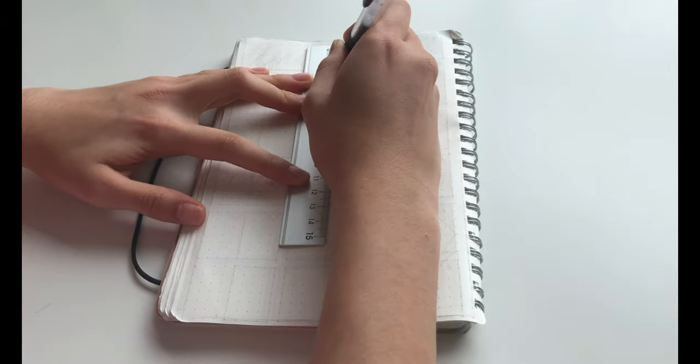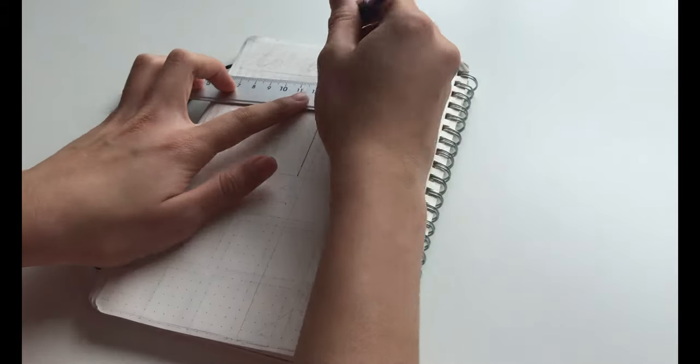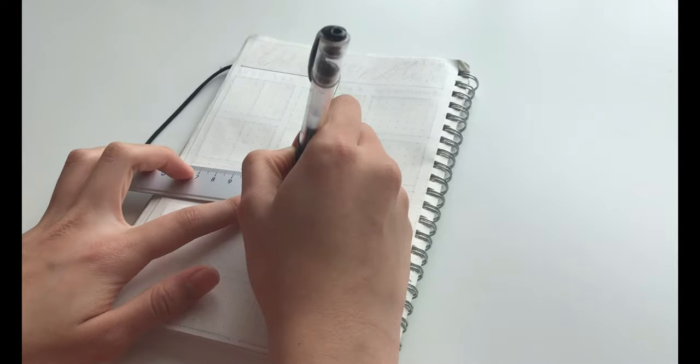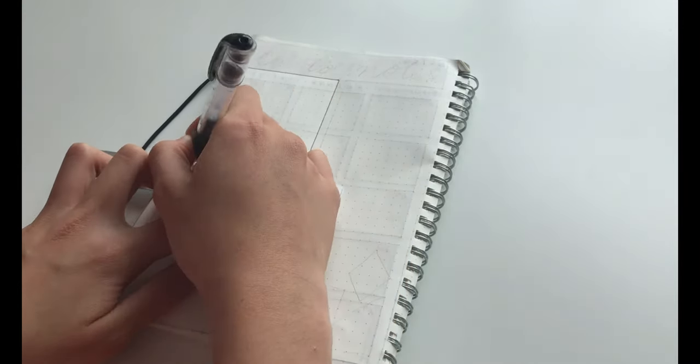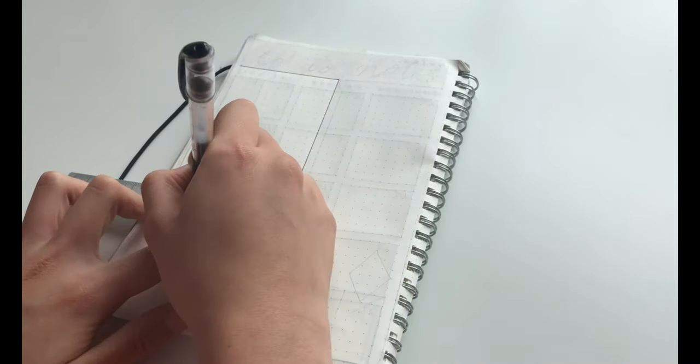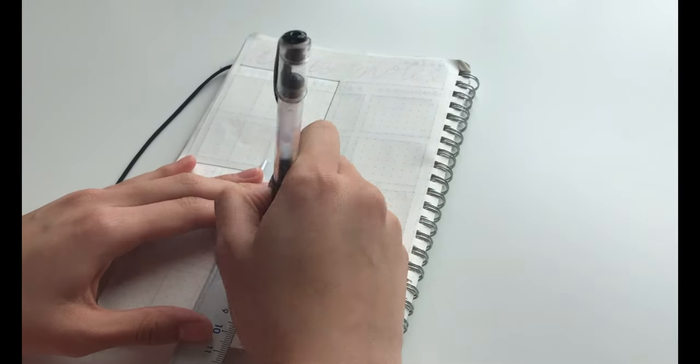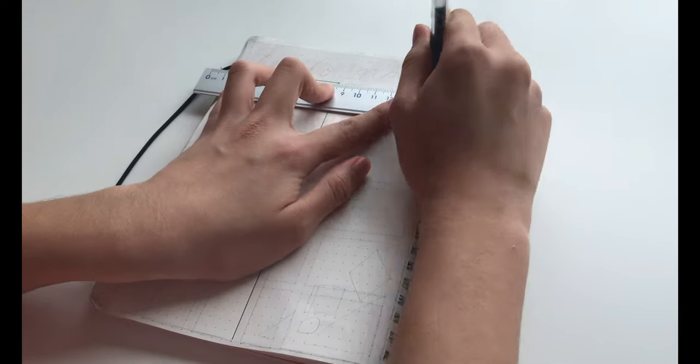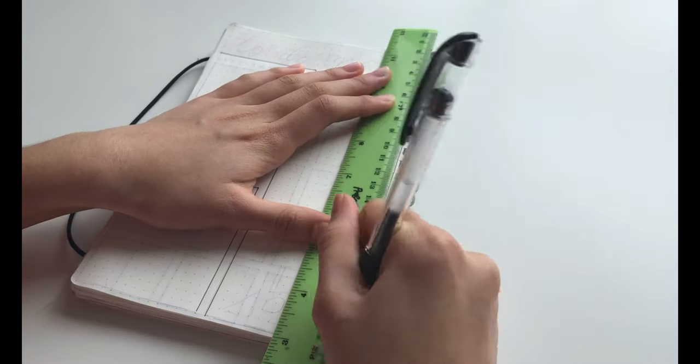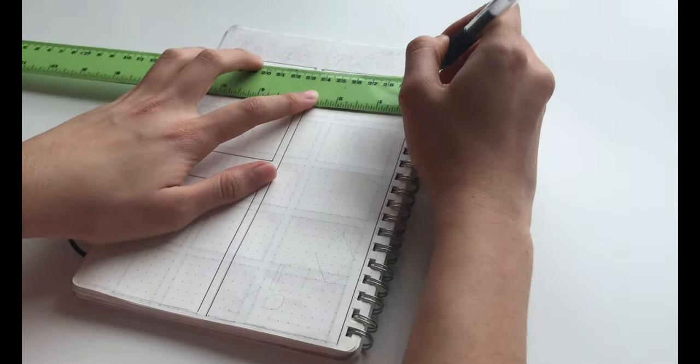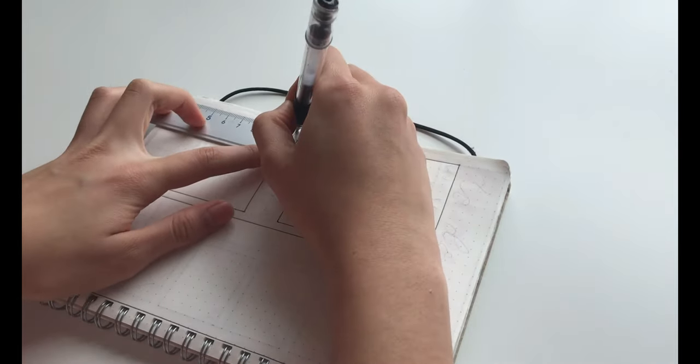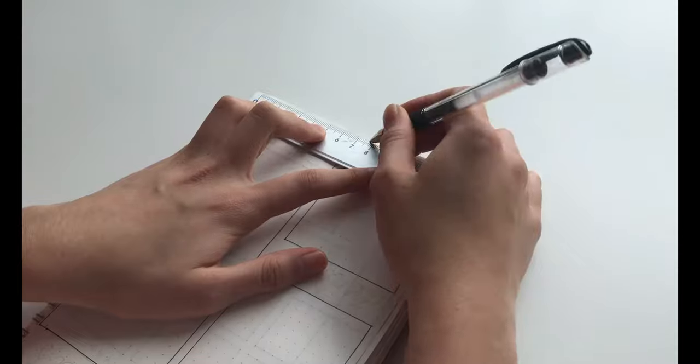For the to-do and notes spread, I decided to do the same thing as I did in my June spread. So basically, it was just three different rectangles: one for to-do, one for don't-do, and one for notes.